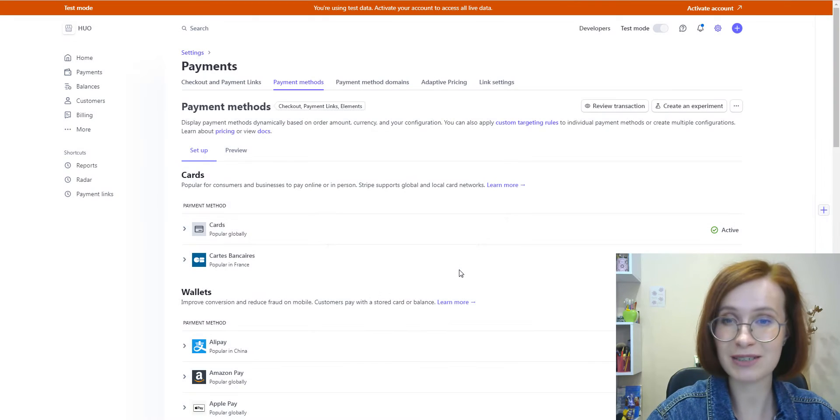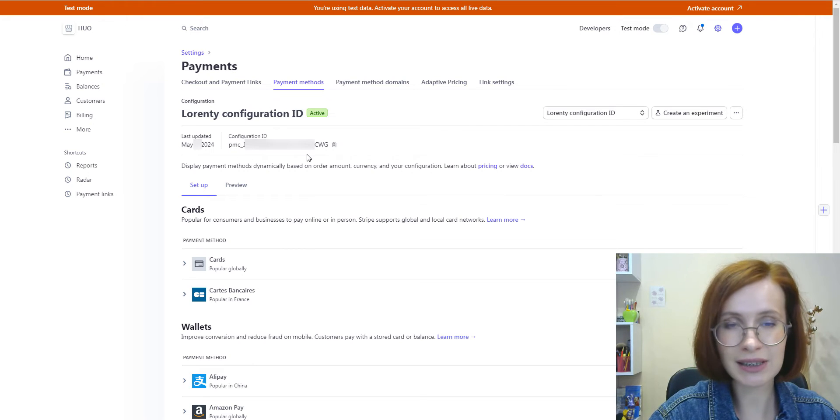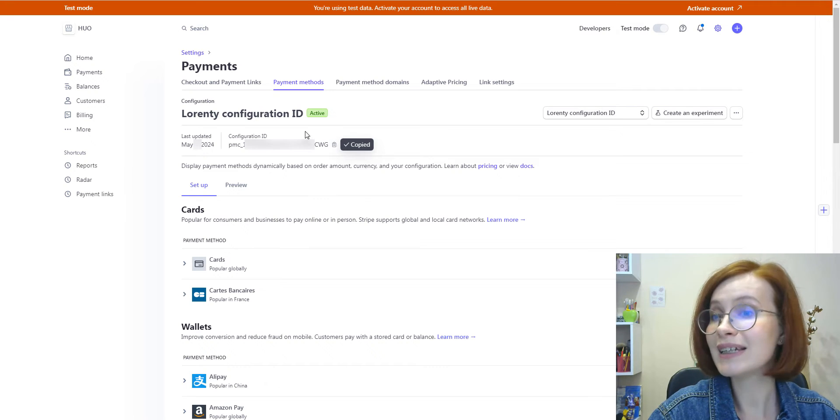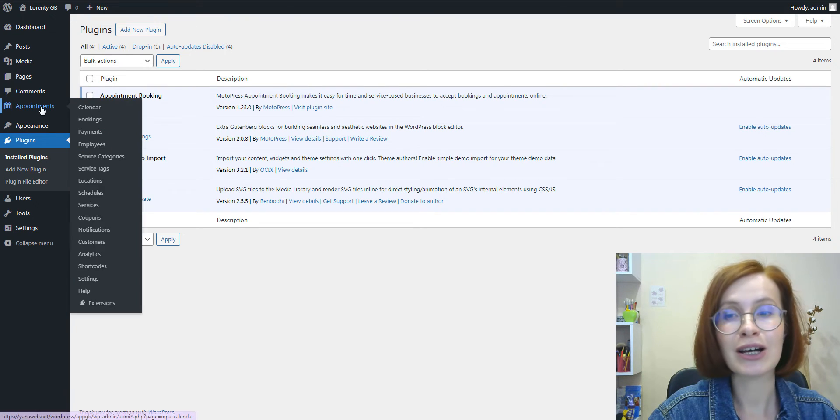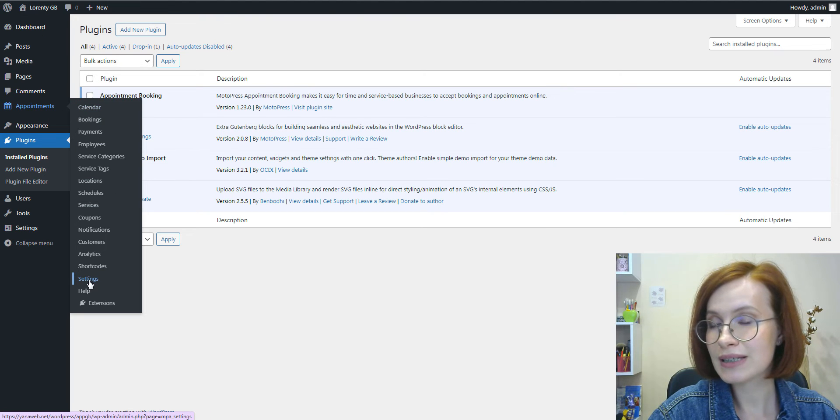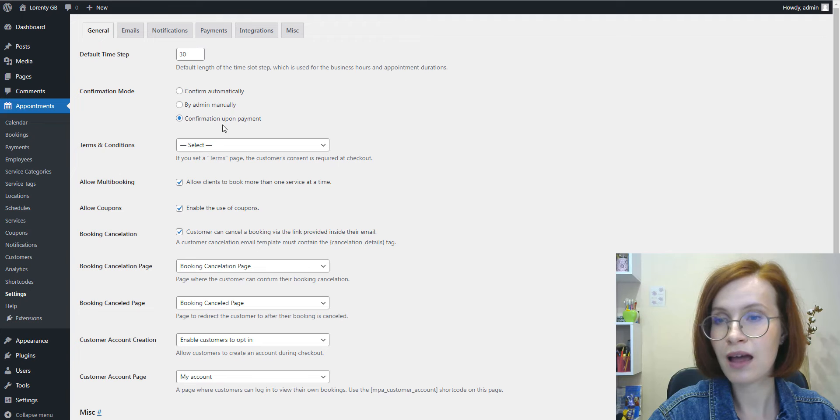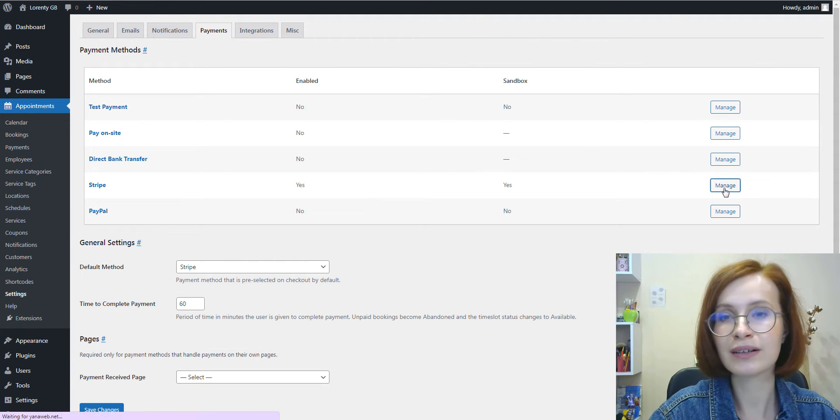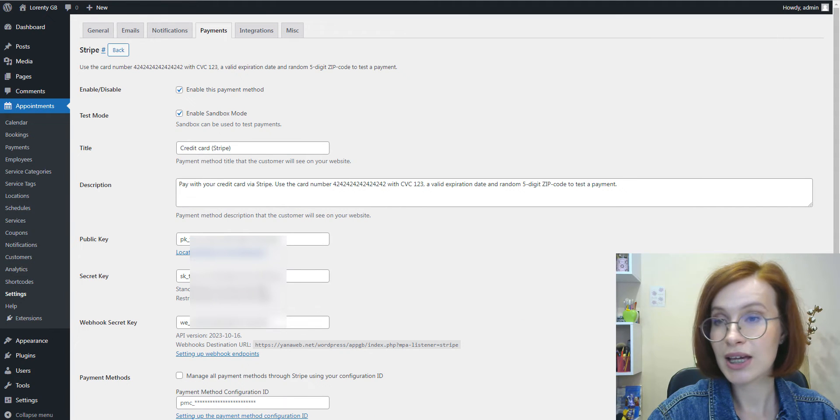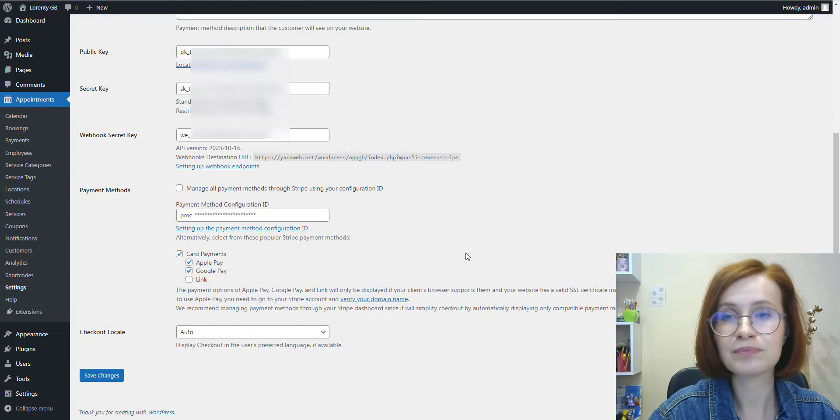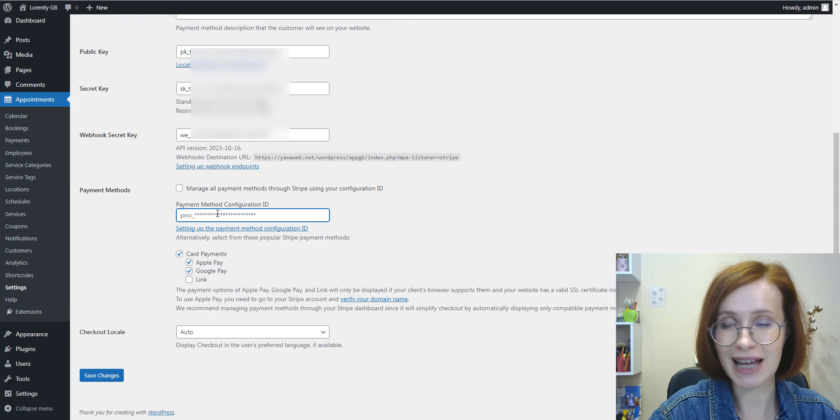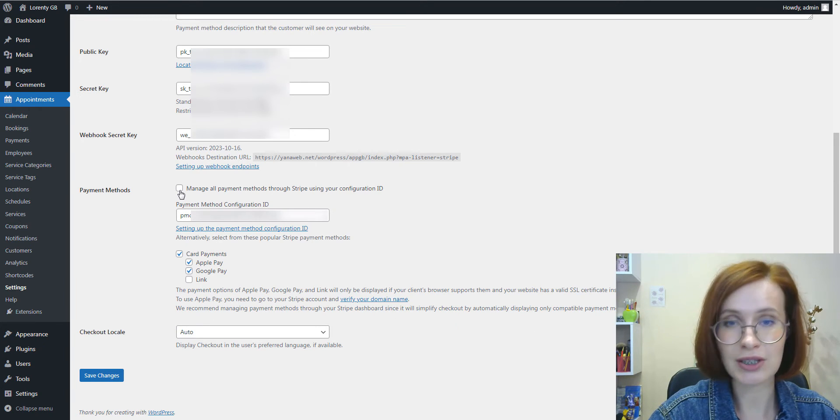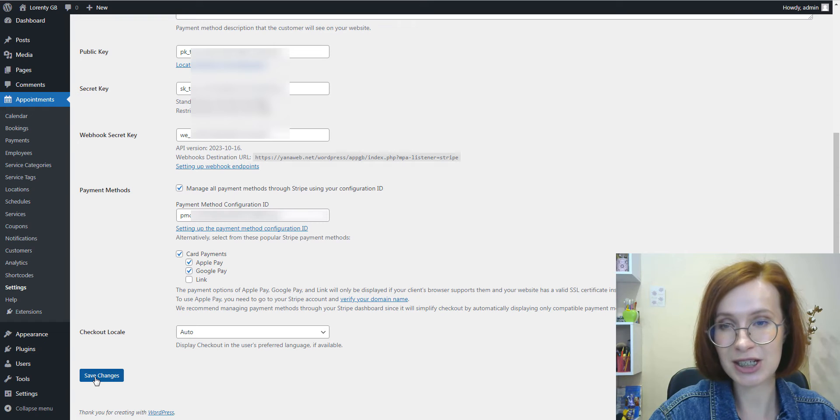Next, hit the button that says save configuration. To continue, you must confirm your password and wait a little. Great, there you have it. Hover over this little icon to copy it. Now, from your site's dashboard, go to appointments, settings, payments tab, manage Stripe, insert the ID into the designated field. Within the appointment booking plugin settings, tick the box that says manage all payment methods through Stripe using your configuration ID, and save the changes.